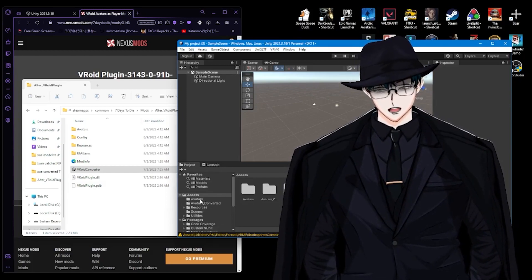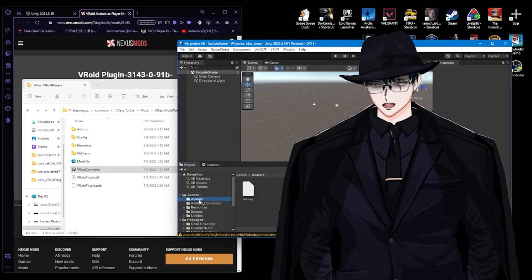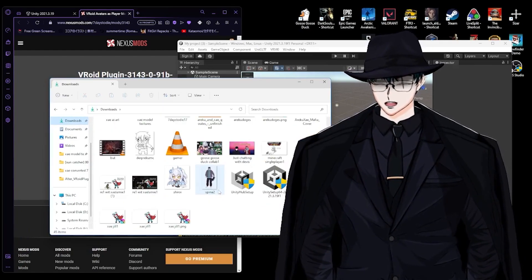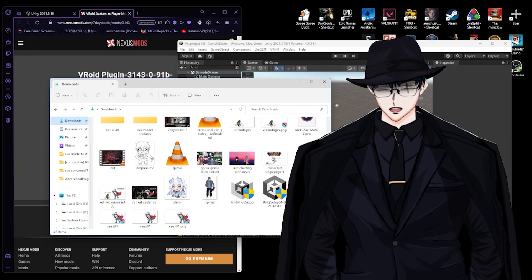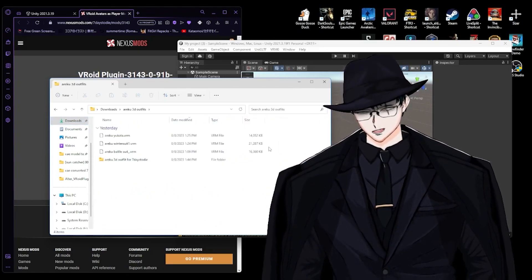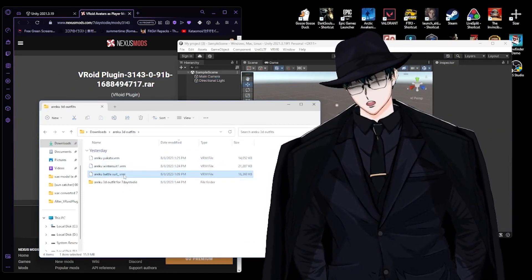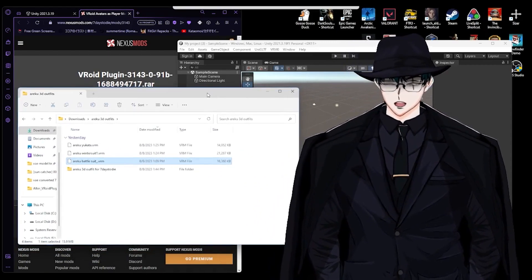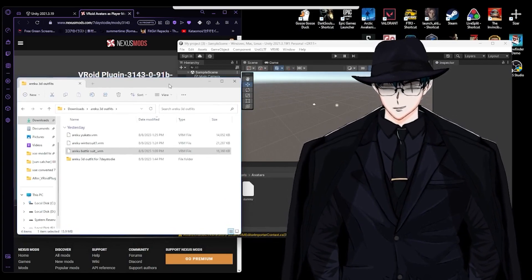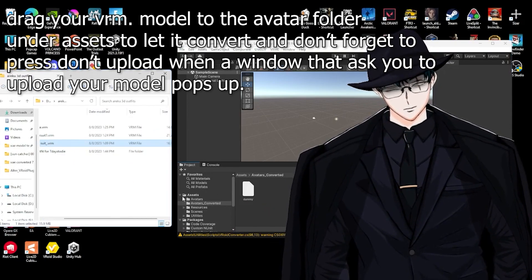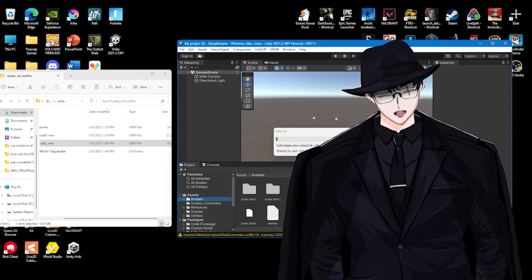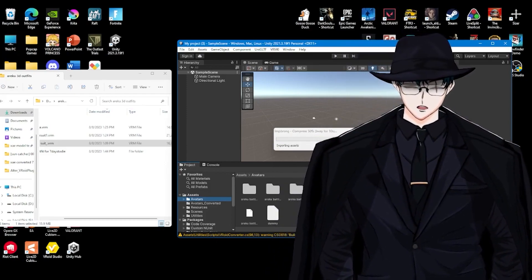Now we have the folders. Click Avatars — this is where we convert the models. Go to your downloads and locate your VRM model. You can make your own model using VRoid Studio, it's a free application. Now do the avatar conversion again — this is round two of converting the 3D file.